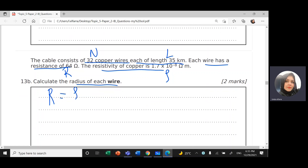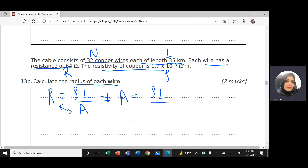First I need to calculate the area, and from the area we can calculate the radius. So I rearrange: A = ρl / R.